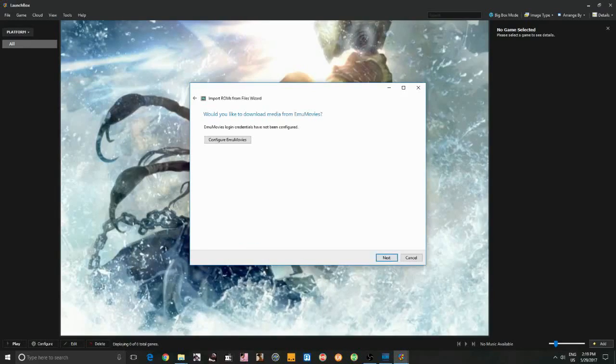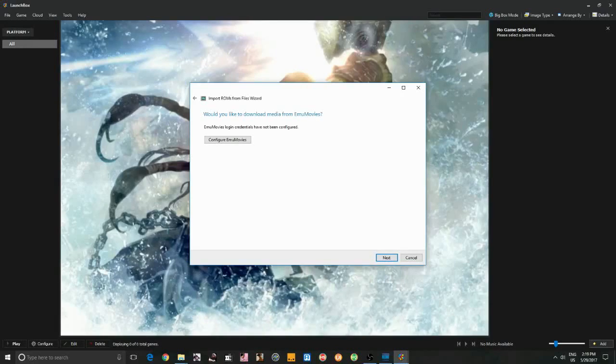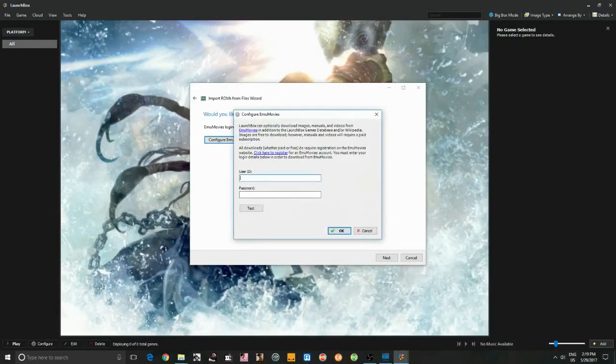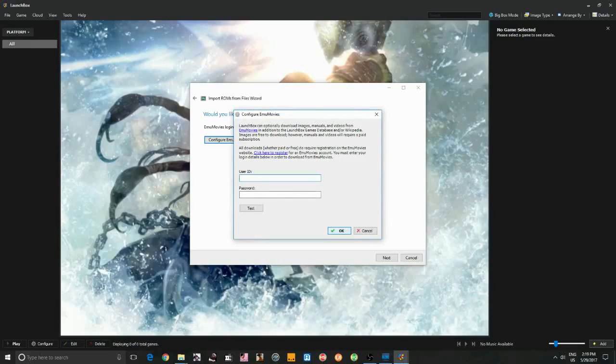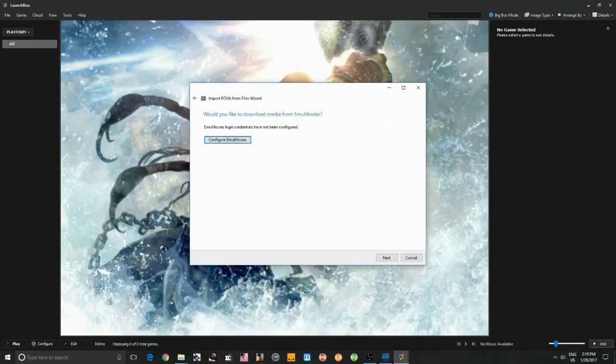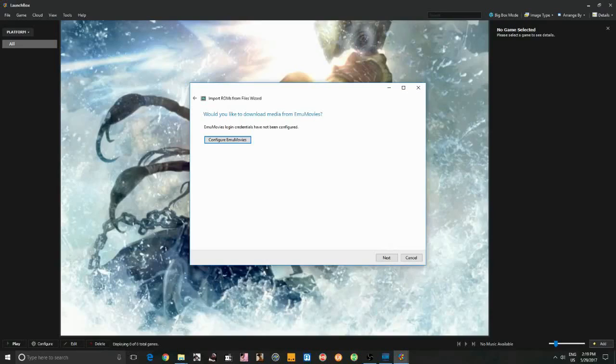For free LaunchBox users like myself, the emumovies will not work, though I do have a set already. If you are a LaunchBox Big Box user, you can go ahead and configure emumovies and enter in your username and password, and it will download all the game video files to the corresponding video folder for that system. Screenshots for free LaunchBox users and PNG files will work. So go ahead and click Next.